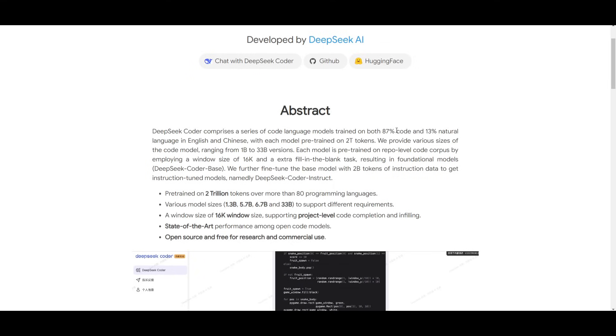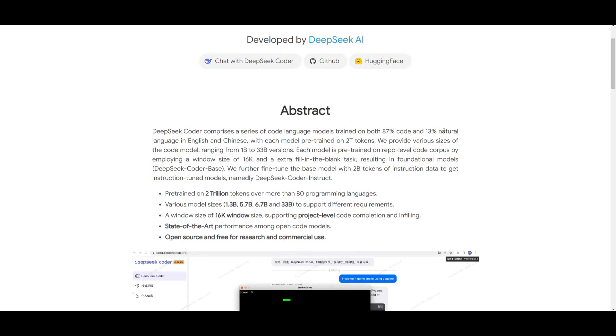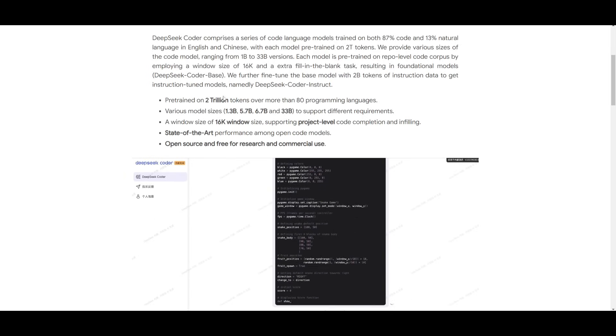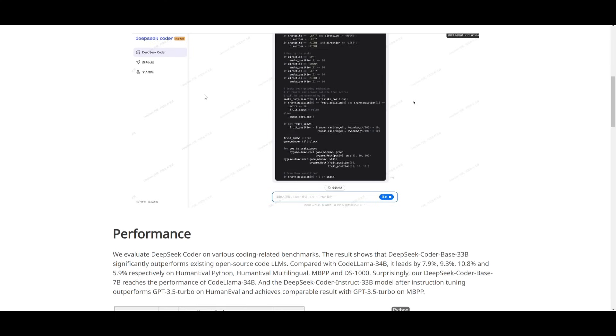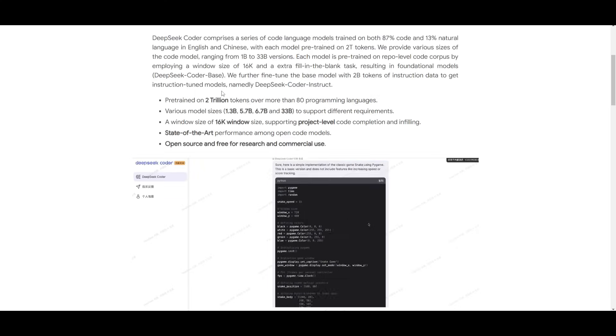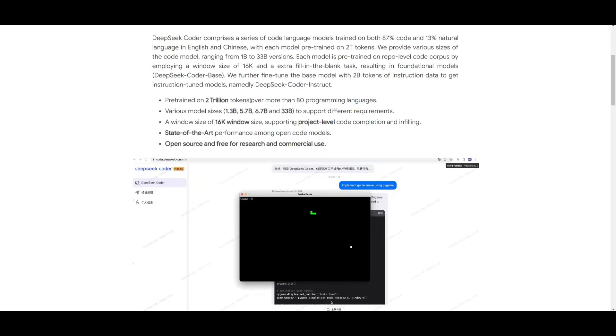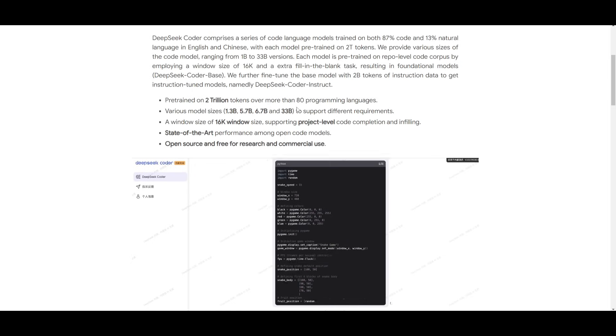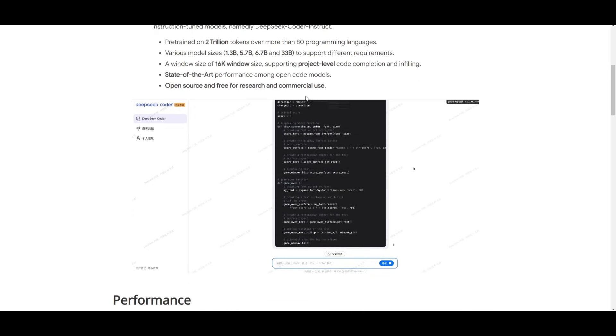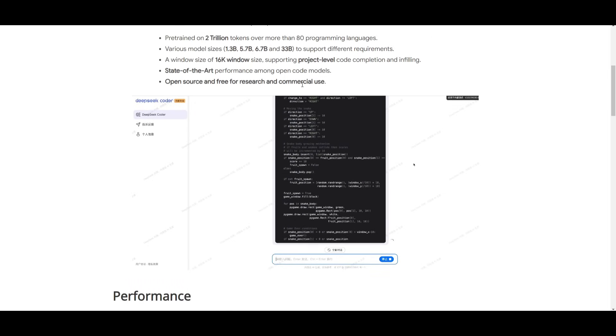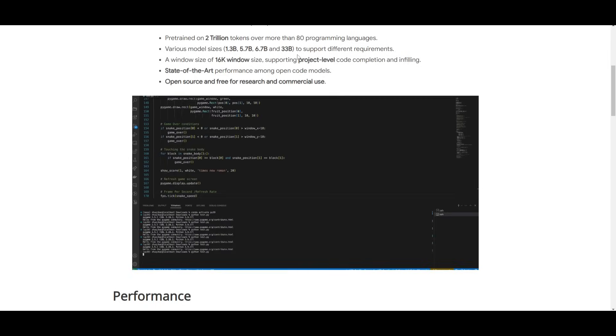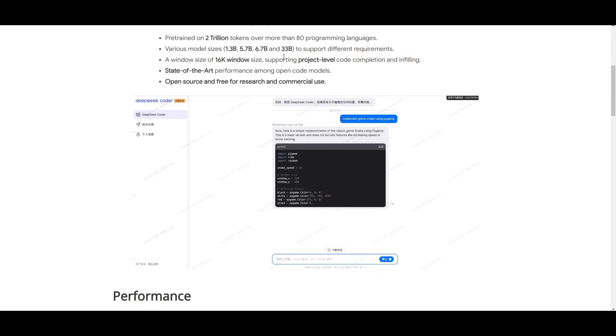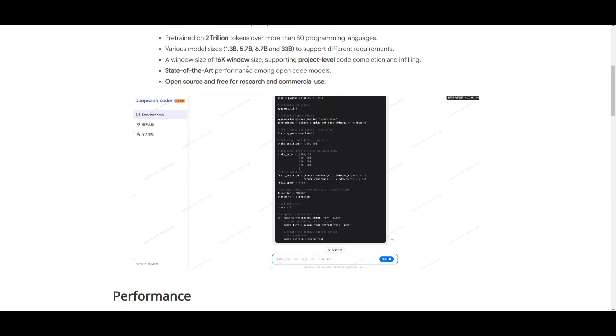They're trained on both 87% code and 13% natural language with English and Chinese. These models are pre-trained on a massive dataset of 2 trillion tokens. They come in different sizes: 1.3 billion, 5.7 billion, 6.7 billion, as well as the 33 billion. The training process involves using a window size of 16k tokens and a fill in the blank task, which creates a foundational model known as DeepSeek Coder Base.